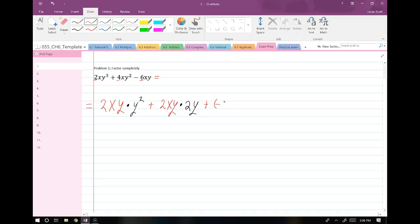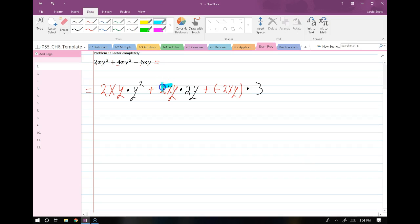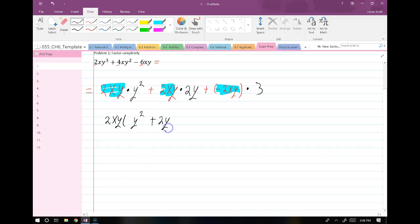So you'd write plus a negative 2XY, multiplied by 3 back here. All I did was split up each and every term — I identified the common factor and wrote it out front. So now I write 2XY out front and fill in my parentheses with whatever is left: Y squared plus 2Y minus 3. I did not factor the negative out, so it stays there. You don't necessarily need to show that middle step — you can do that factoring in your head.